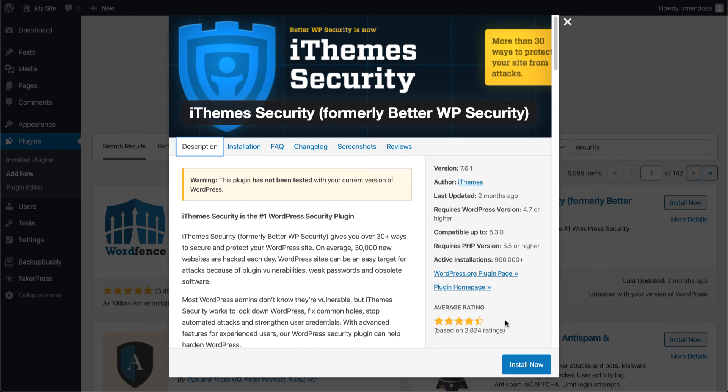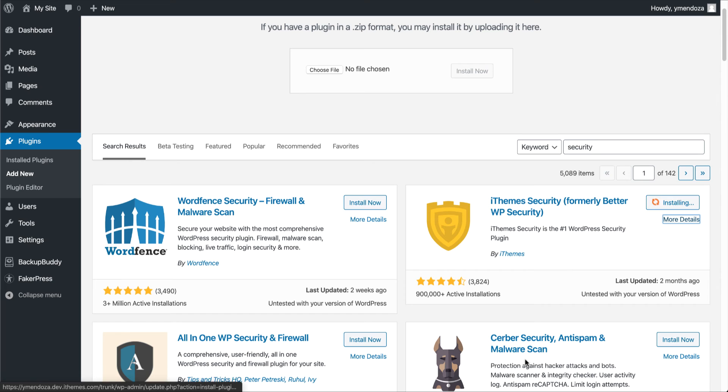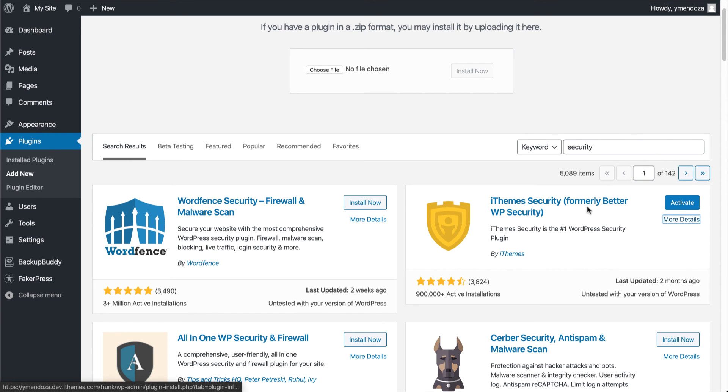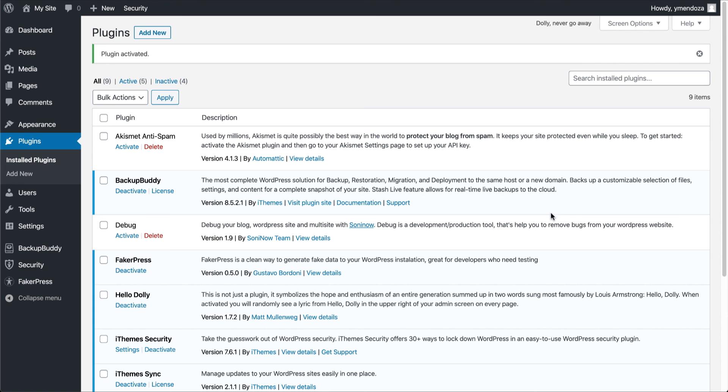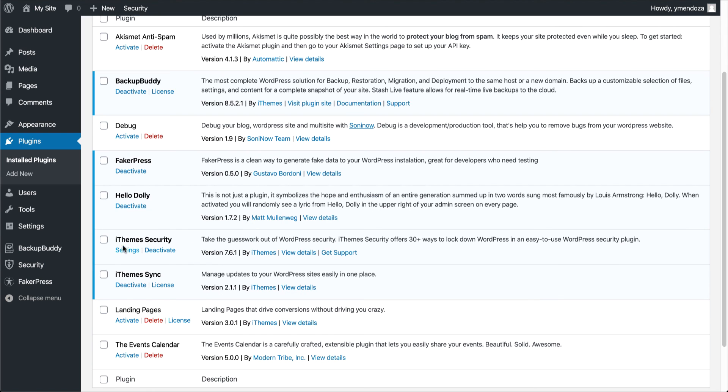We'll go ahead and install this plugin right now. Once installed, you have the option to activate it from the screen, so we'll go ahead and activate it. This will redirect us back to our plugins menu, and now we can take a look at our newly installed plugin.